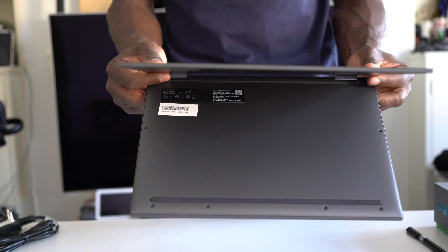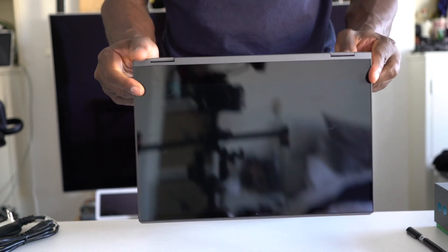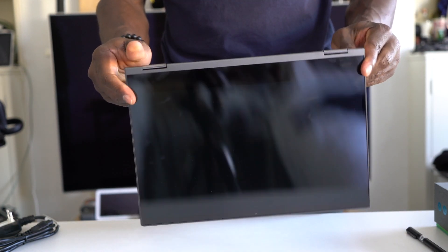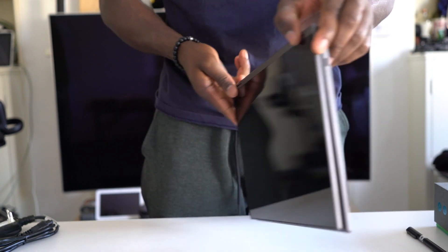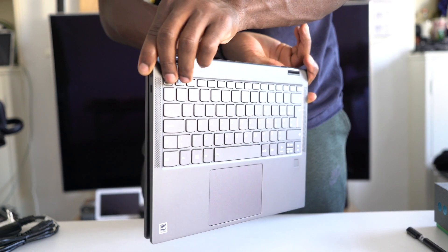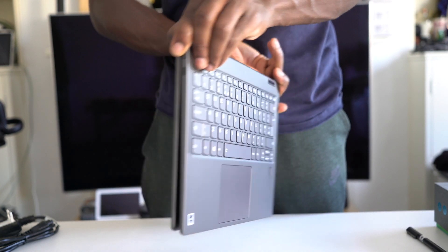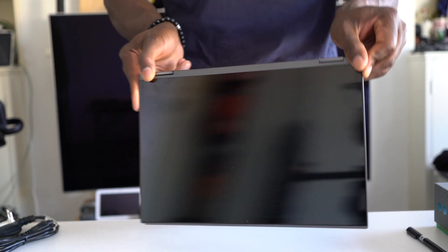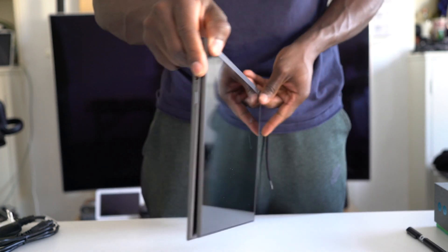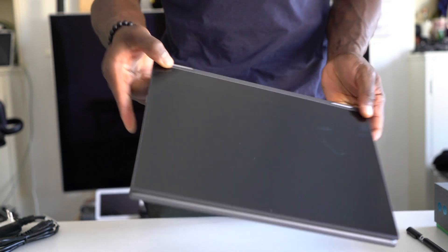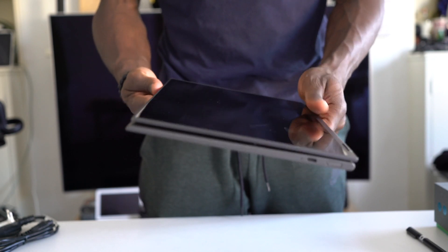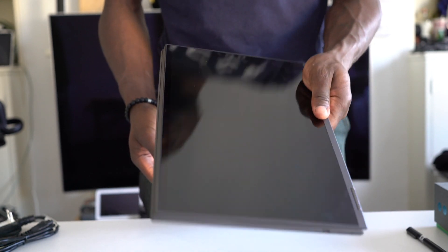For video calls there's a webcam available too so for business users you can use Skype or other forms of video calling services. If there's anything with the design it would be that the bottom bezel is very big but it's useful when using in tablet mode so it provides somewhere for you to hold it and grip it.